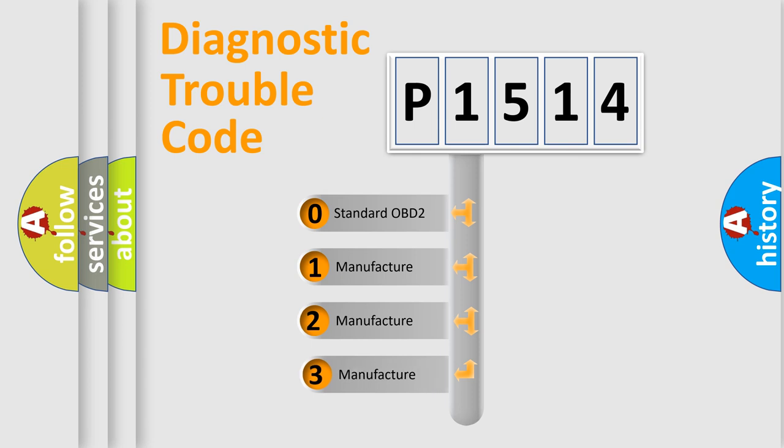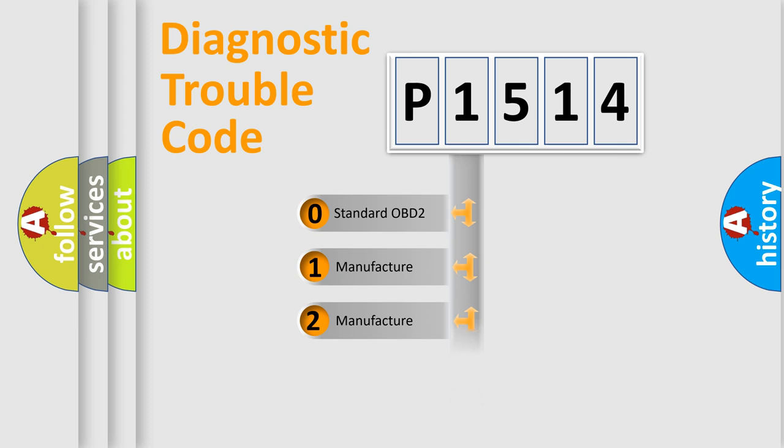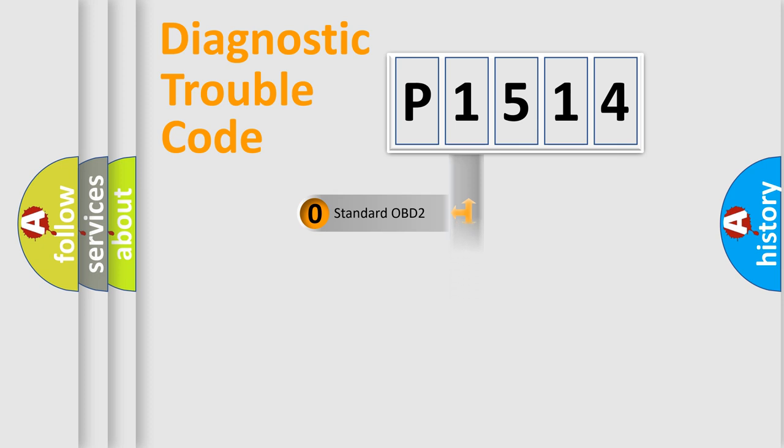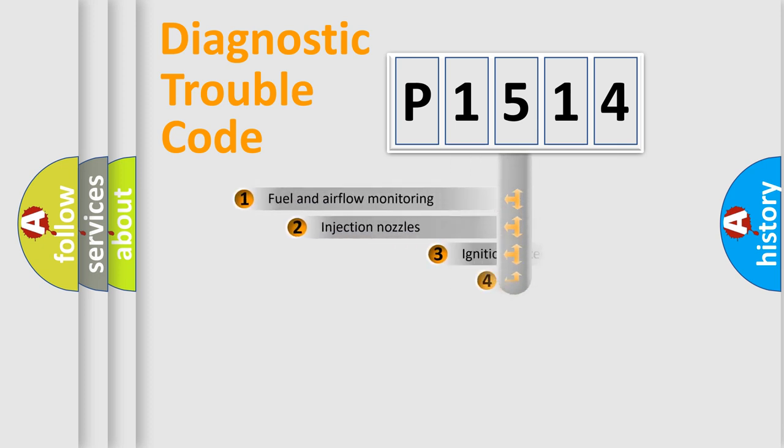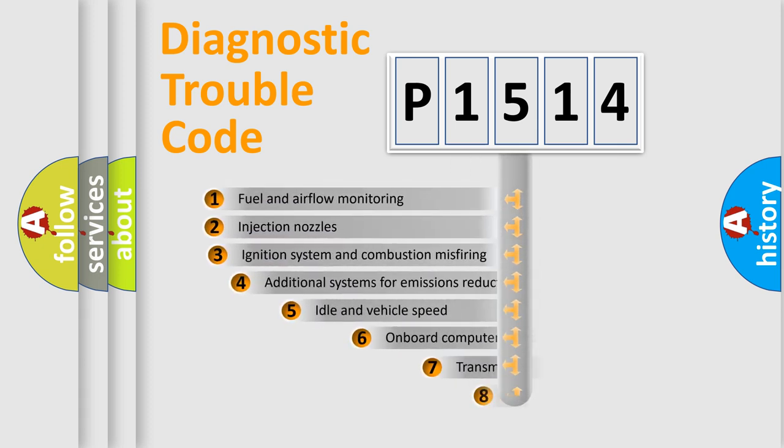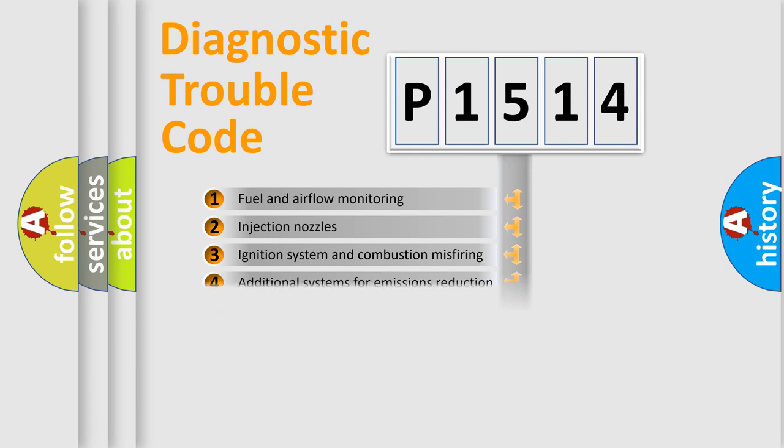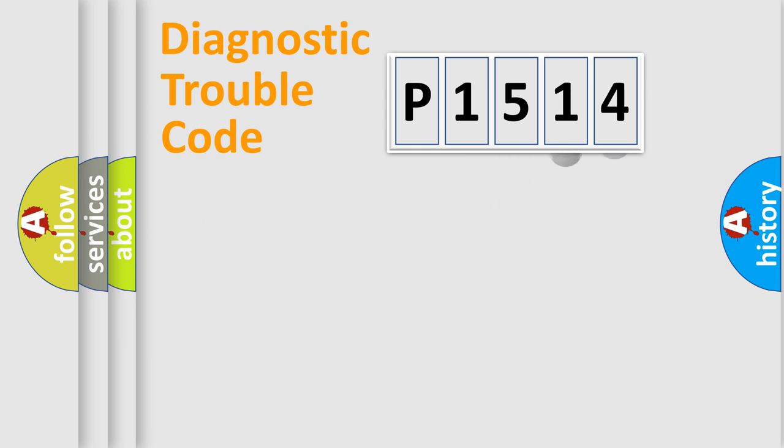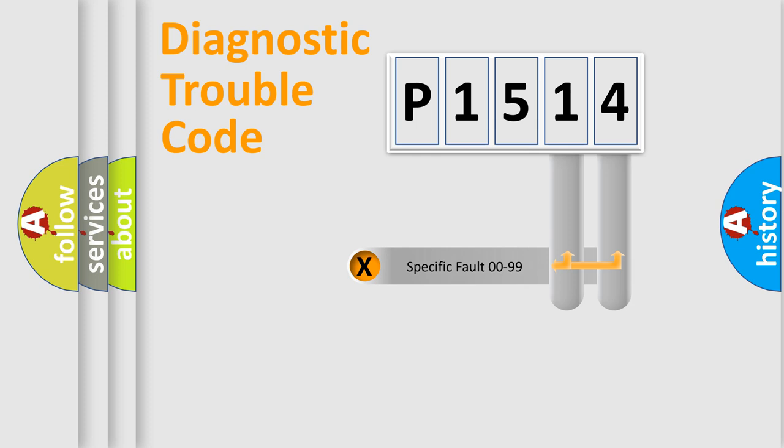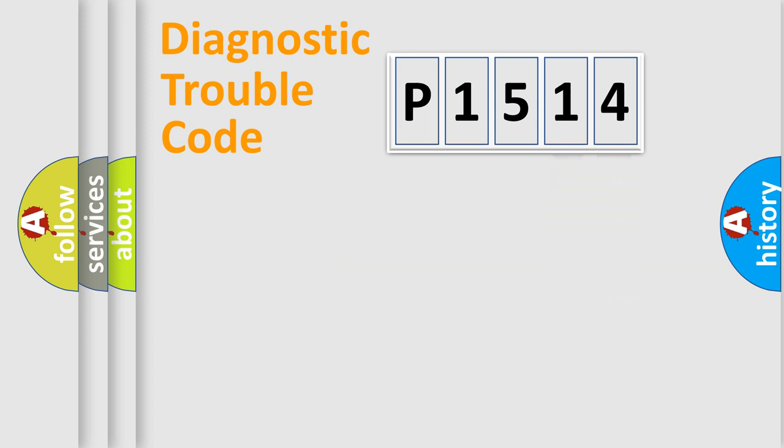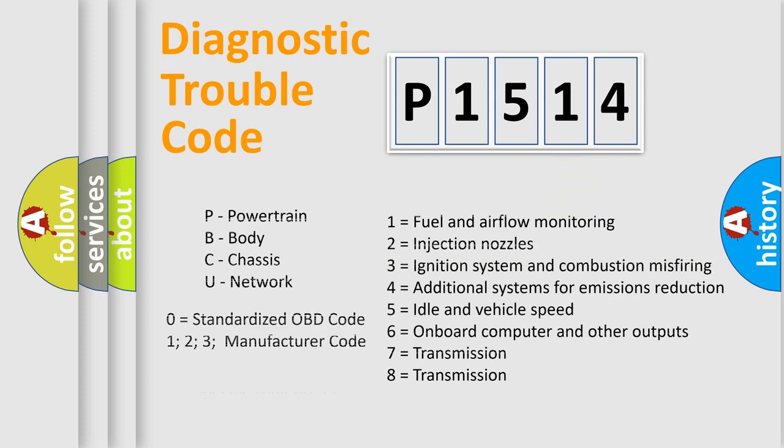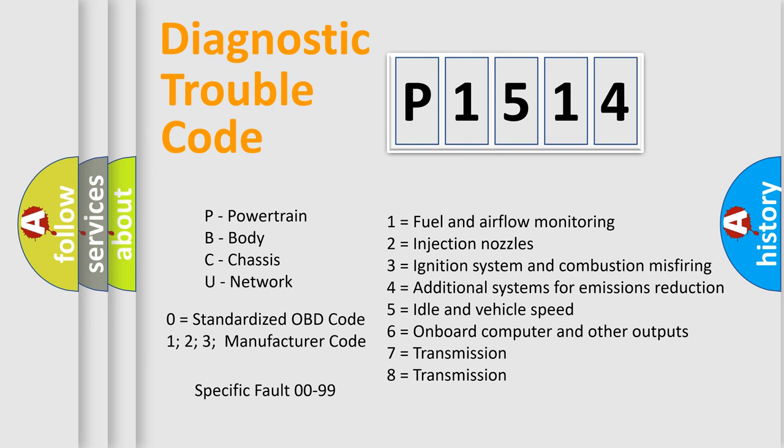If the second character is expressed as zero, it is a standardized error. In the case of numbers 1, 2, or 3, it is a more prestigious expression of the car-specific error. The third character specifies a subset of errors. The distribution shown is valid only for the standardized DTC code. Only the last two characters define the specific fault of the group. Let's not forget that such a division is valid only if the other character code is expressed by the number zero.